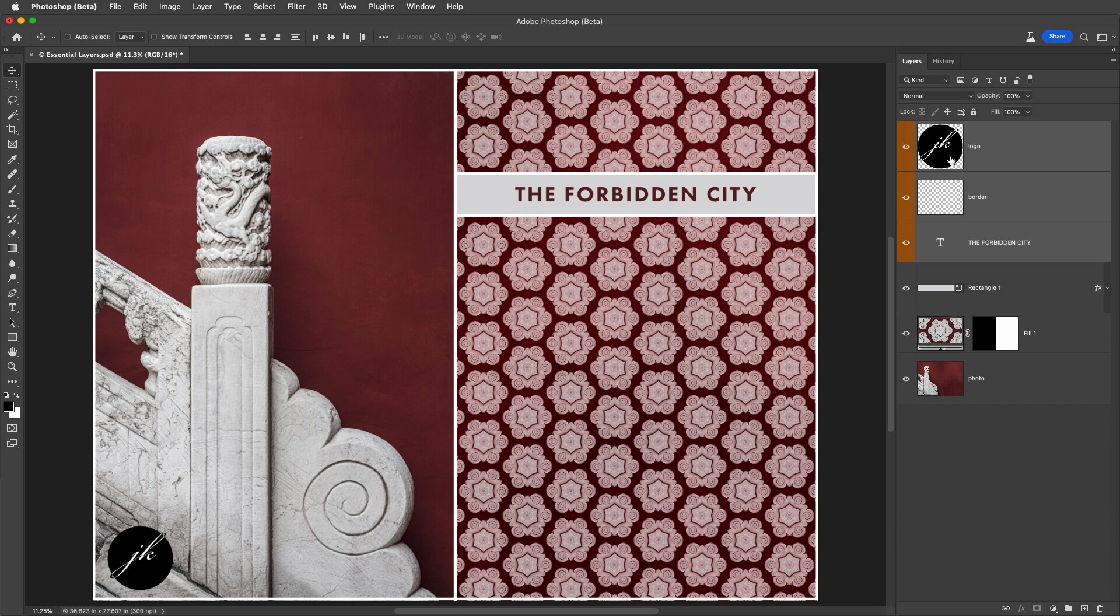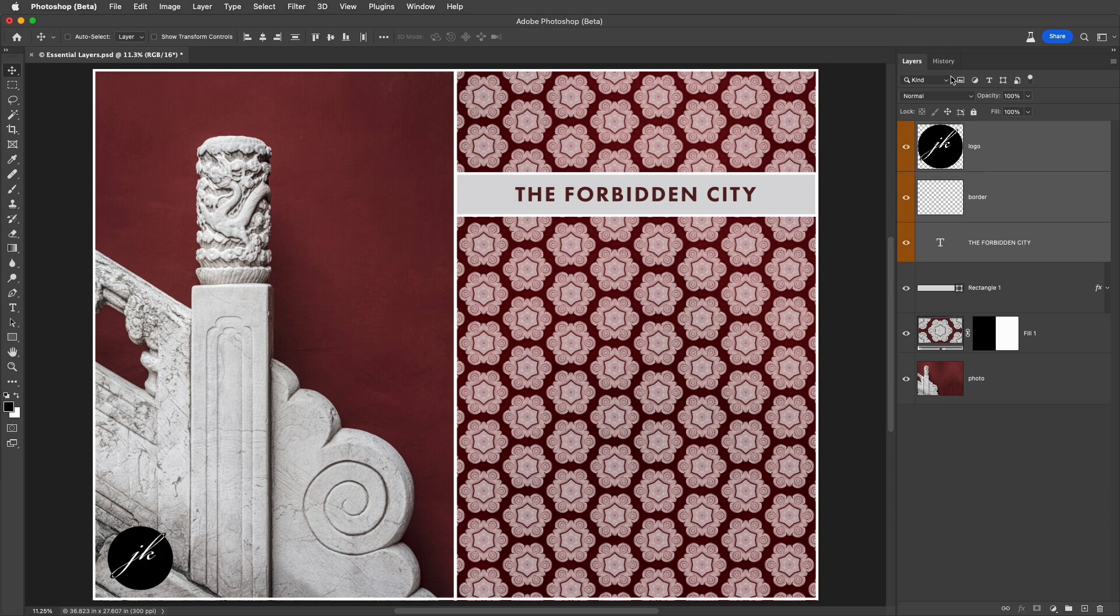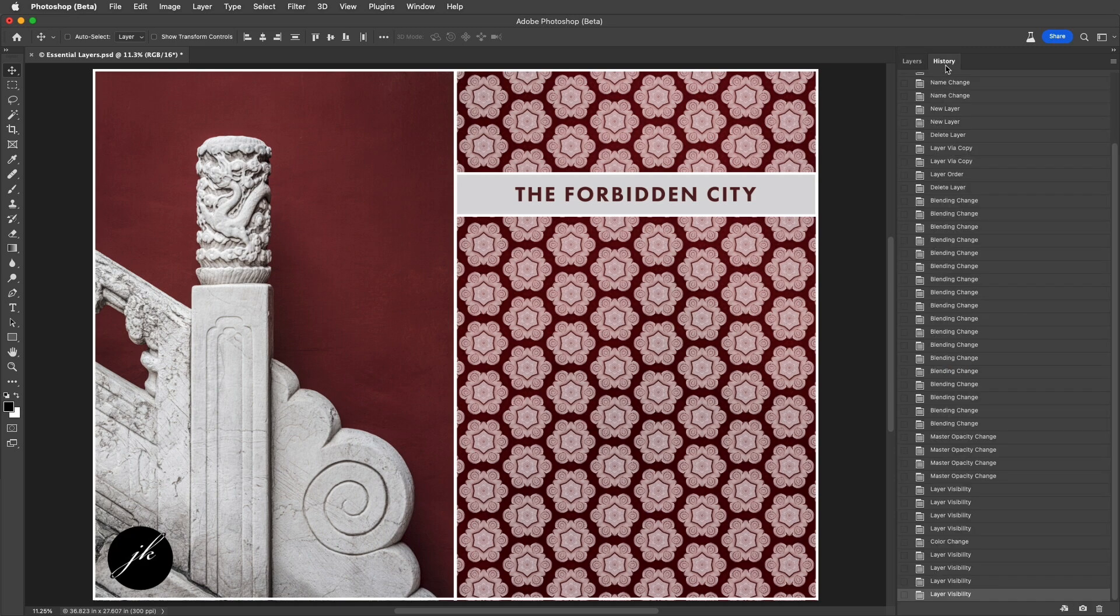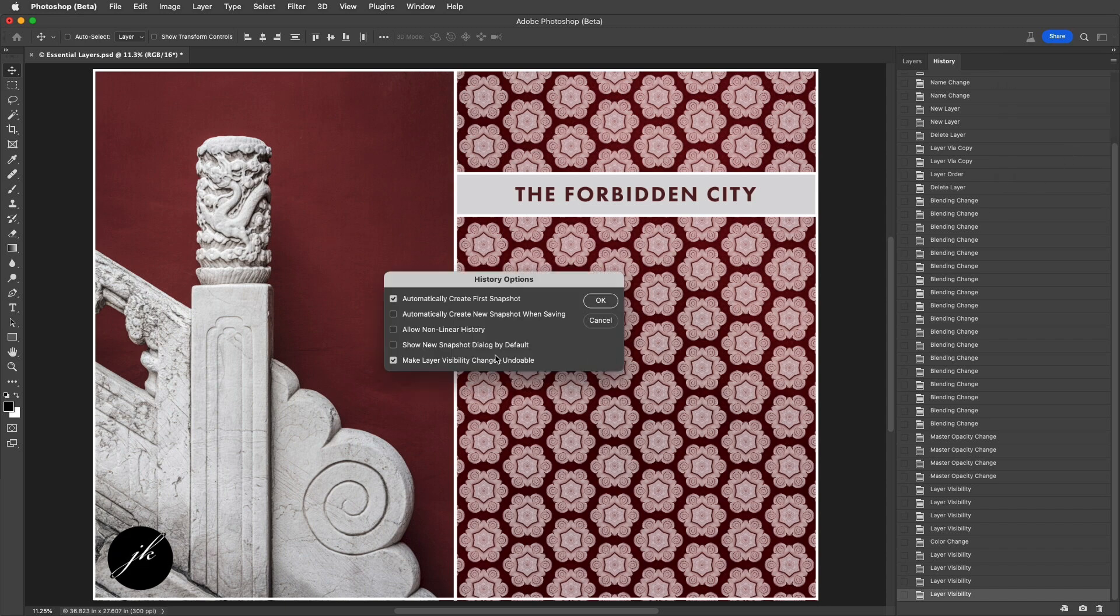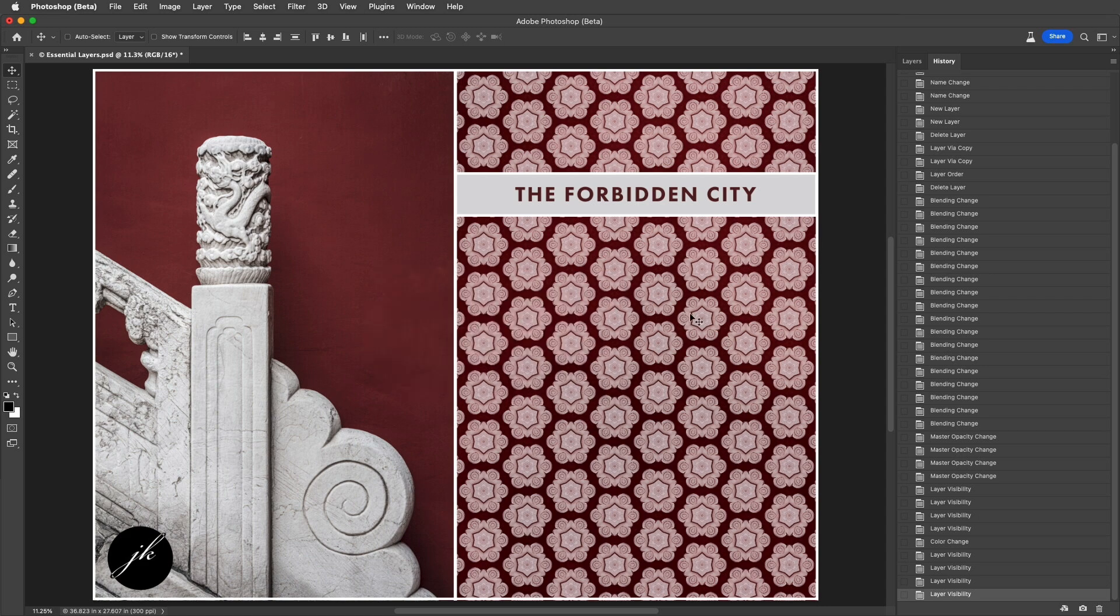And one added bonus, if you often hide and show your layers, but you don't want Photoshop to include each toggle as a step in History, use the flyout menu on the History panel, choose History Options, and disable the option to make layer visibility changes undoable.